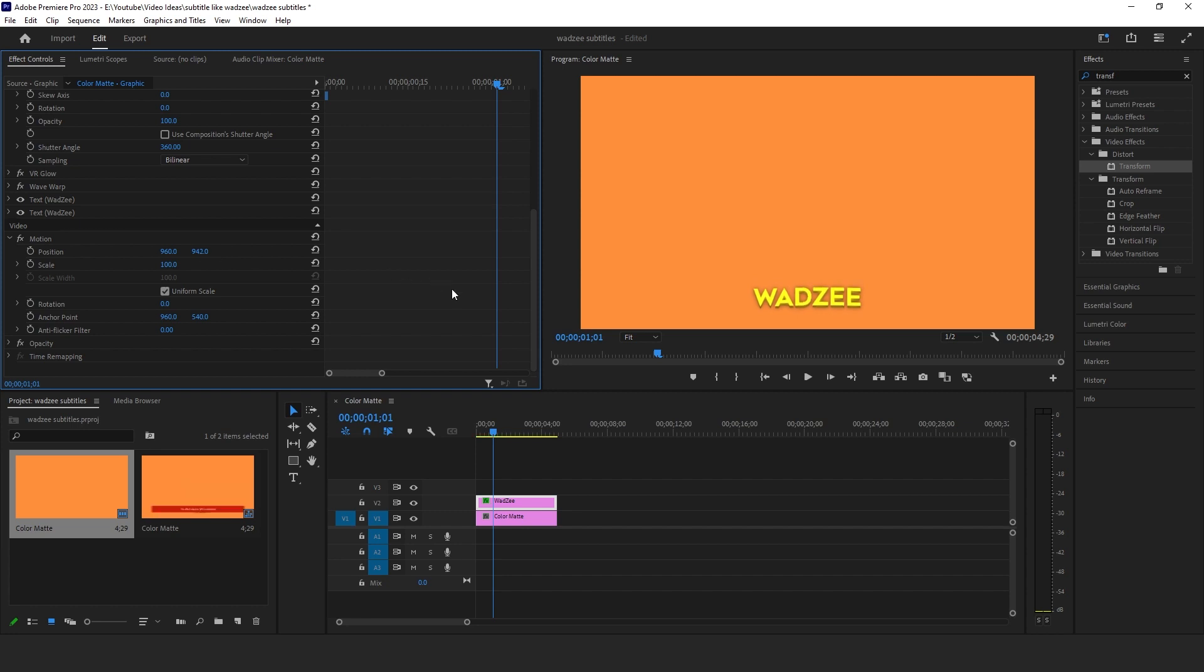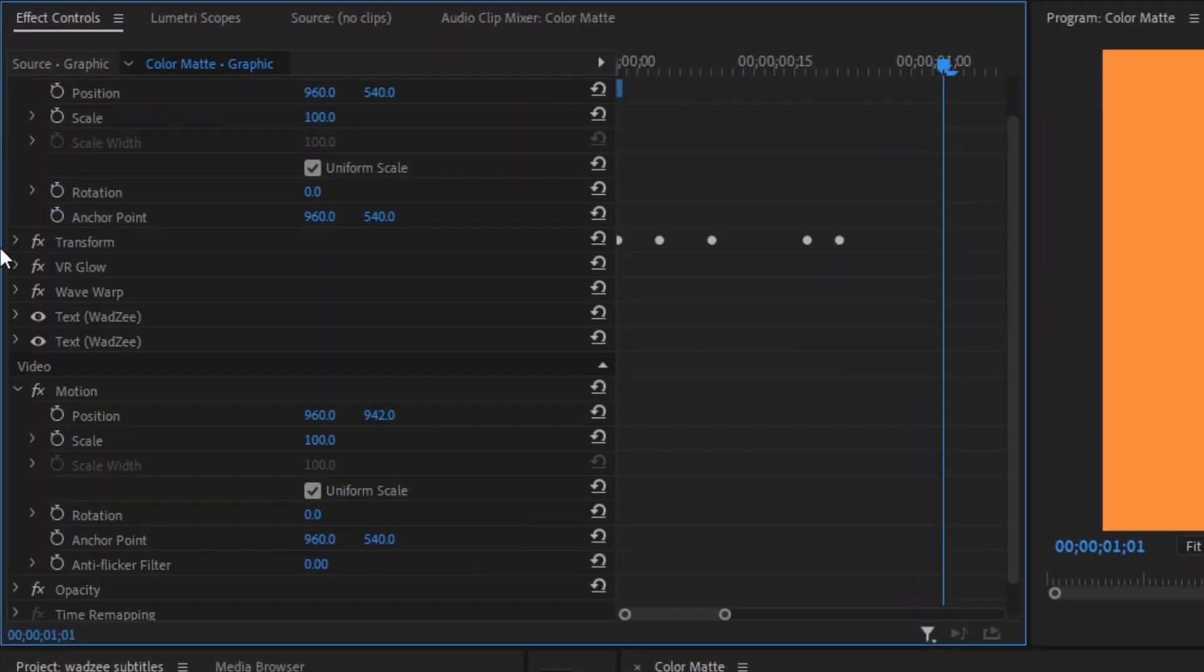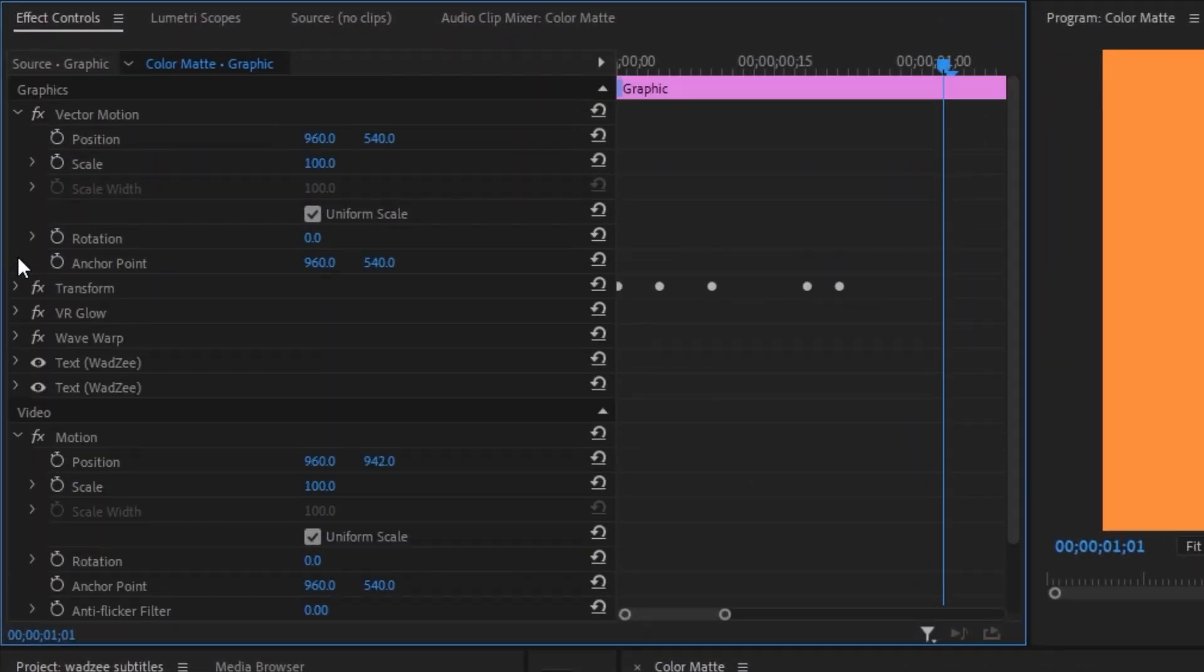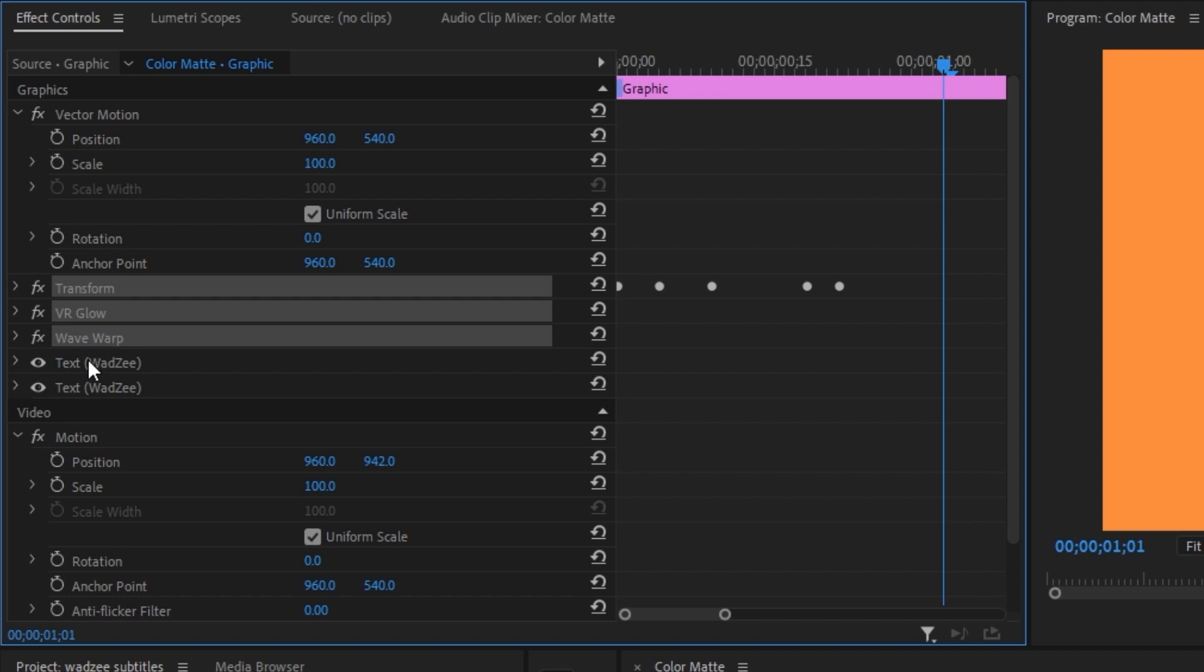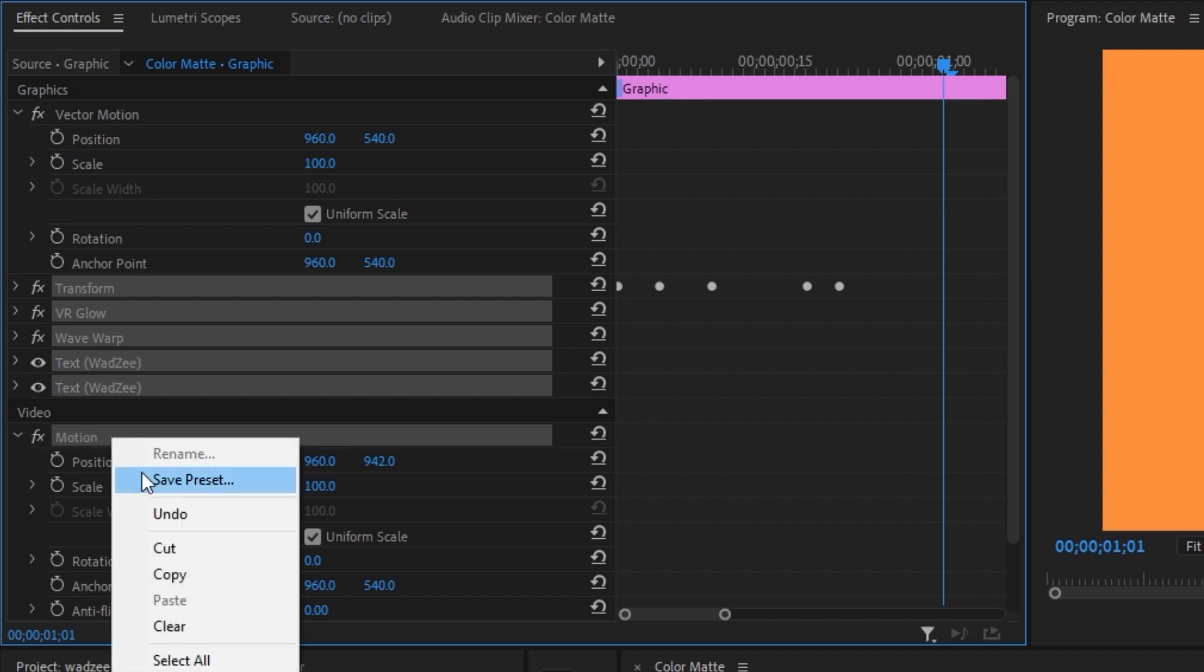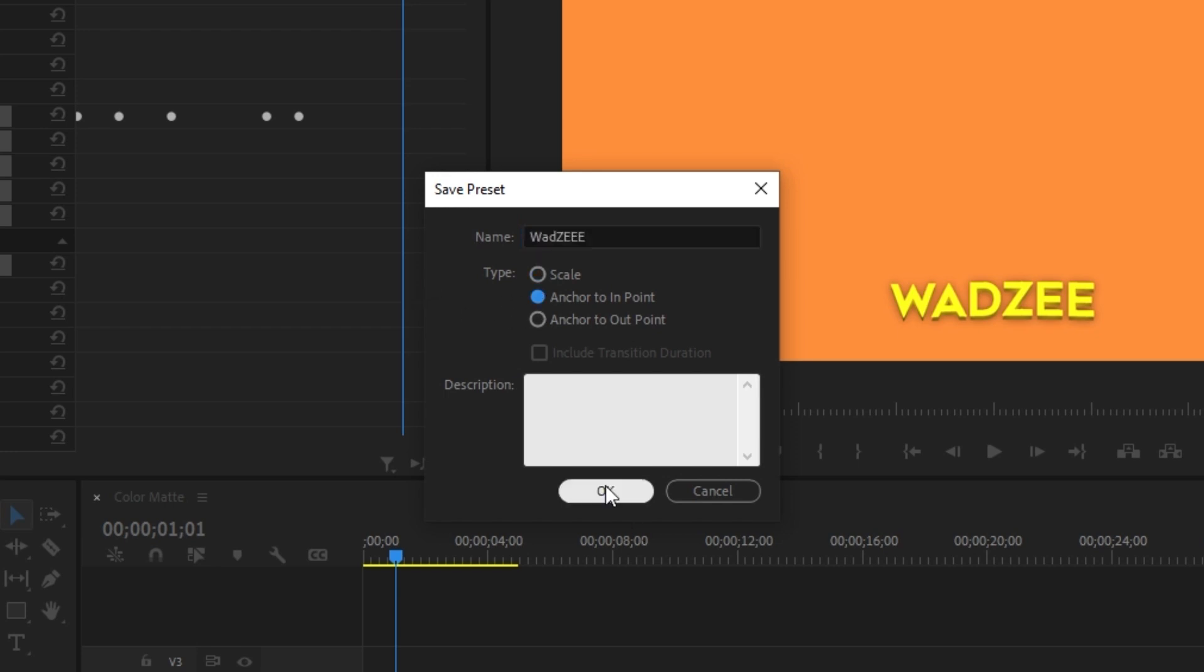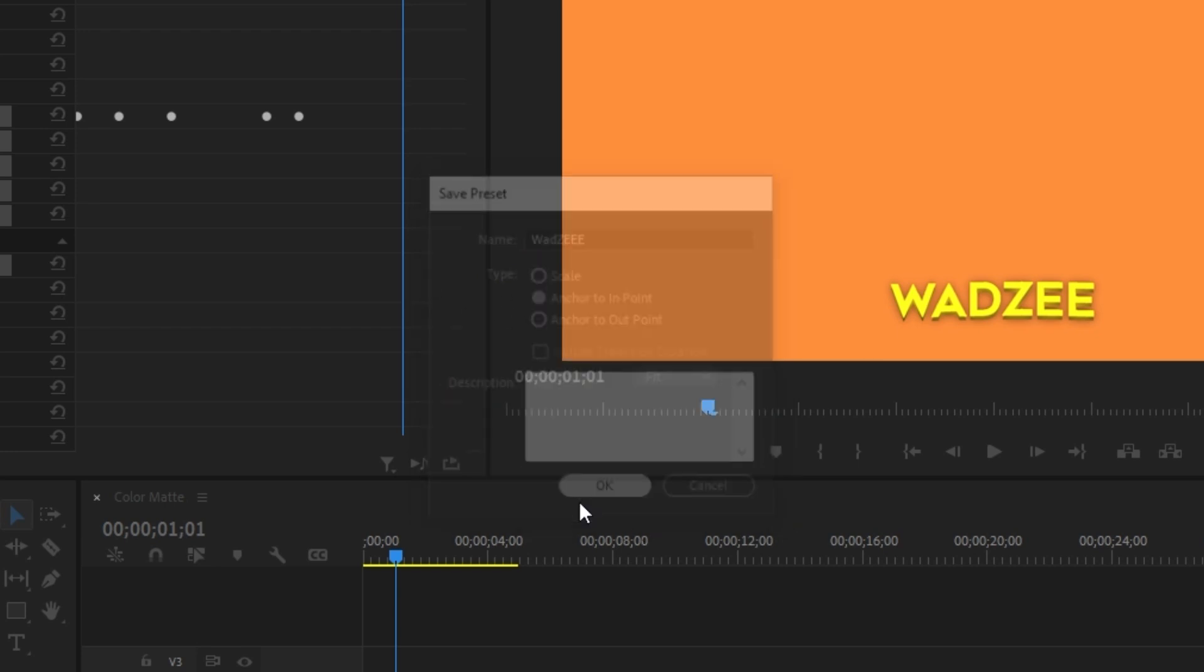And if you guys want a really easy way to implement these subtitles into your videos, all you have to do is minimize all of the effects that you just used. We're going to select all of them by holding control. Make sure you select the motion one as well. We're going to right click and save as preset. For now, I'm just going to call it WODZ and make sure you click the anchor to in point and just select OK.